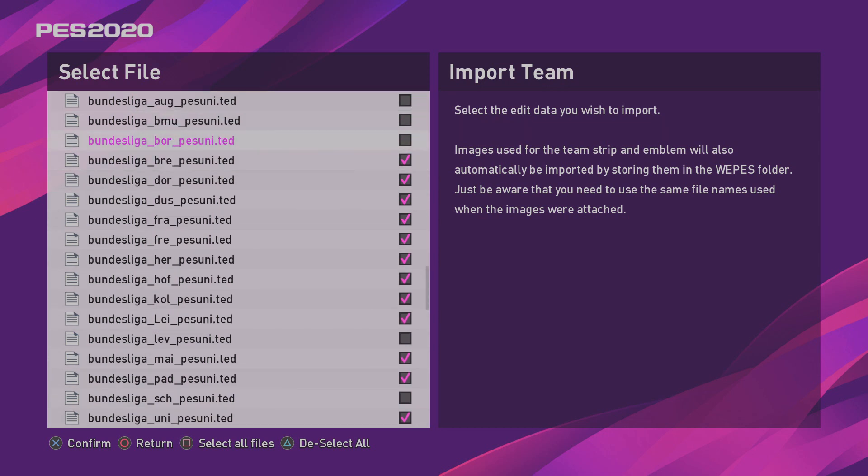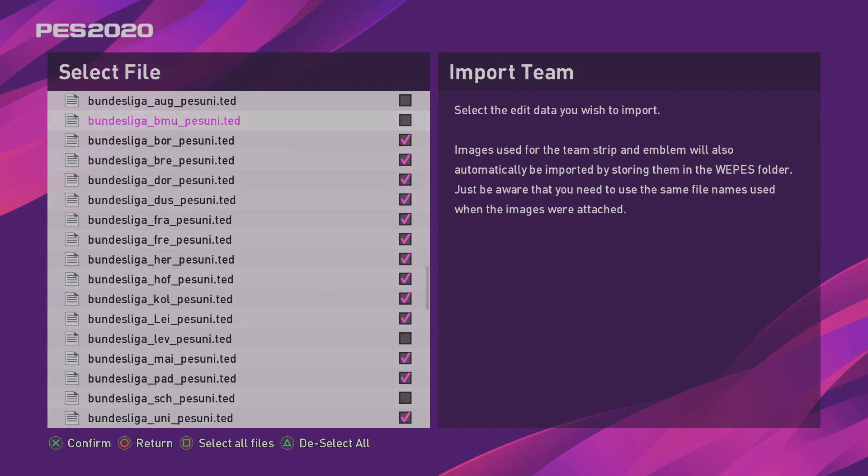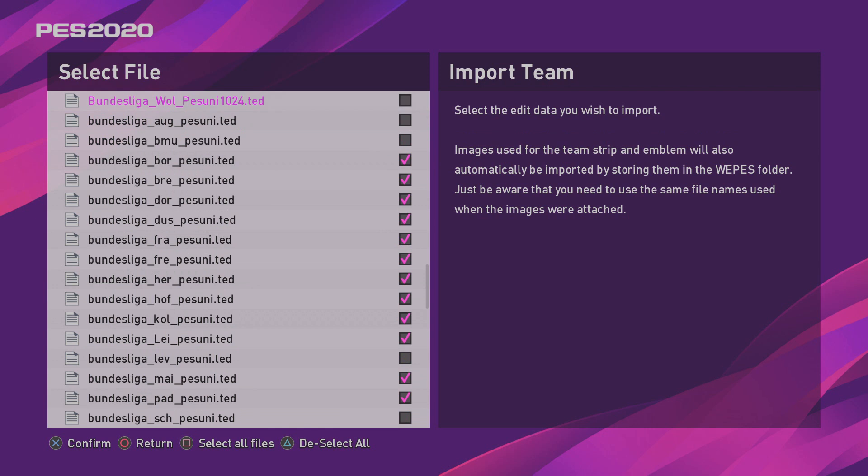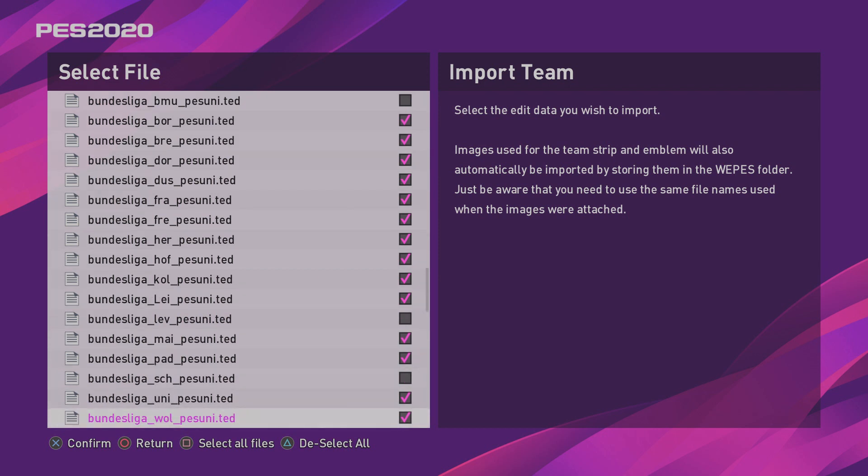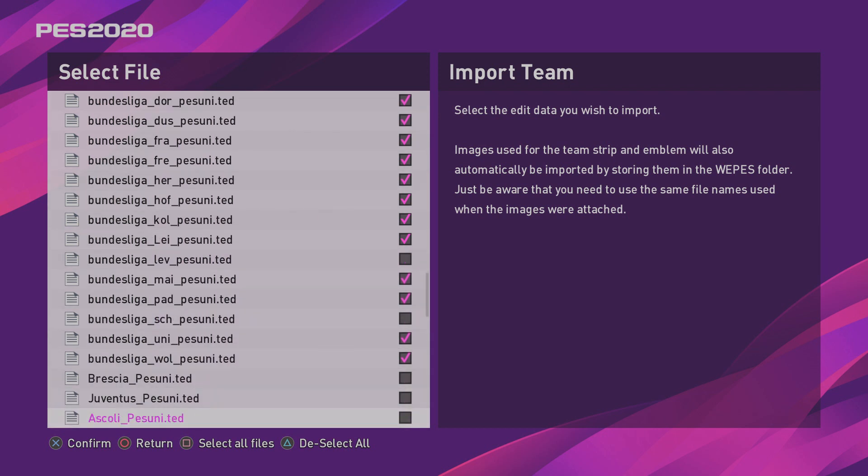Dortmund, Bremen, Dusseldorf. Again, don't select Bayern Munich, Leverkusen or Schalke. They are already in the game. You do not need to import them.